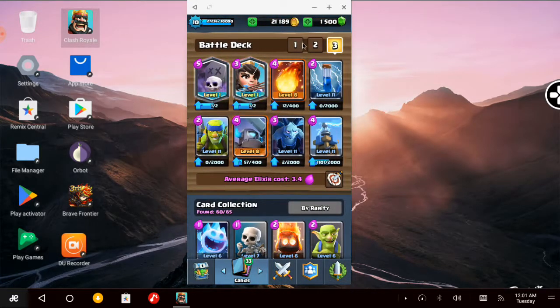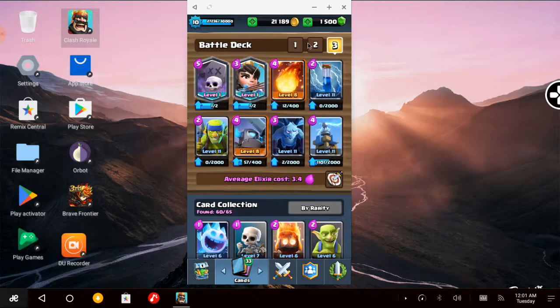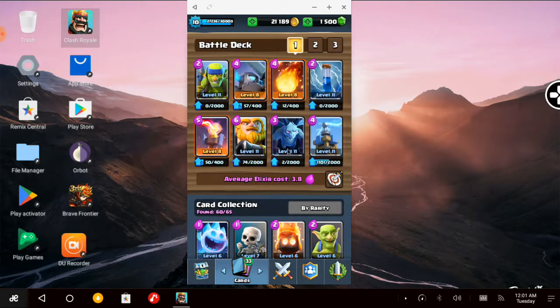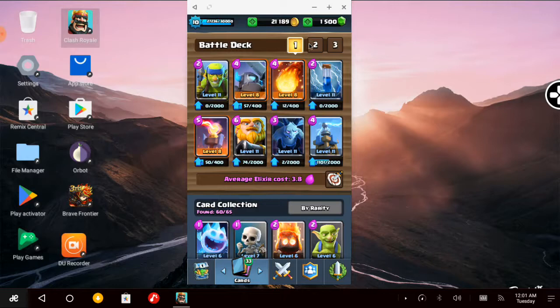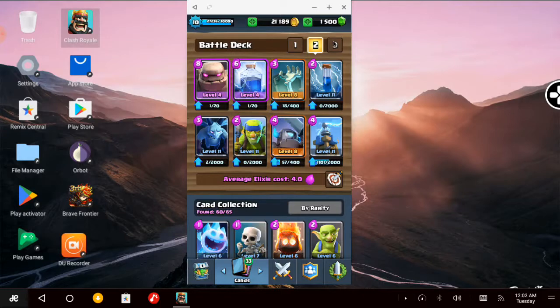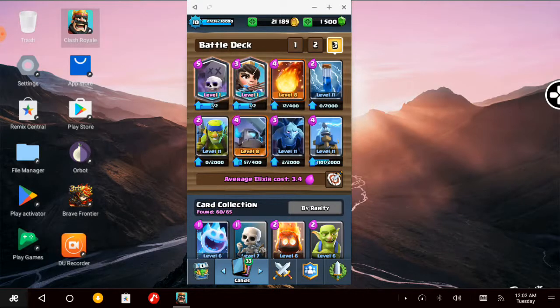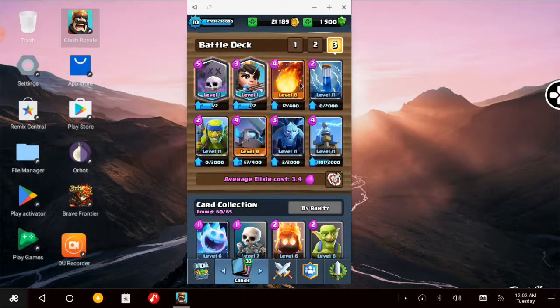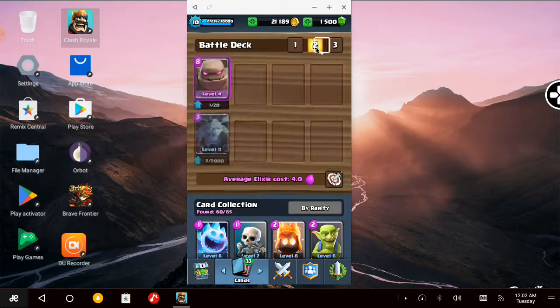Of course, I still have my Royal Giant deck, but now I don't rely on that much. Now I use the Golem and Lightning deck, also with Tombstone, Minions, and Fireball. One of the new methods.